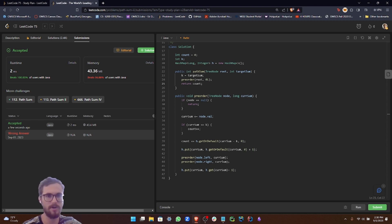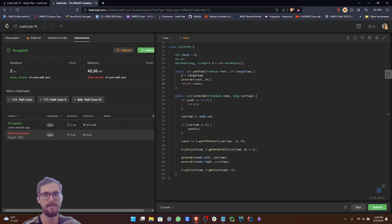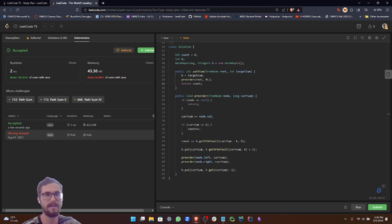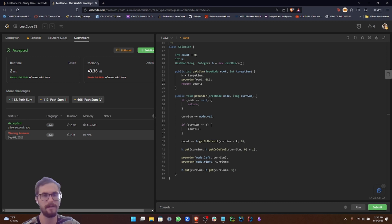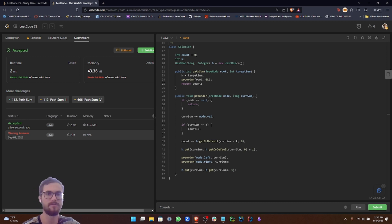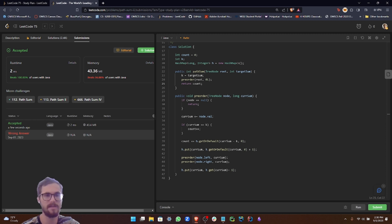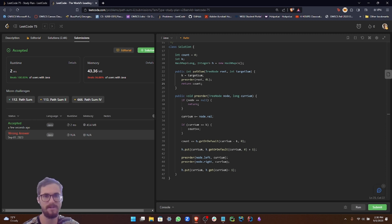Additionally, the recursive nature of our preorder function means that it utilizes the call stack. In the worst case of a skewed tree, basically like a tree that resembles a linked list, it can take up to big O N space. So considering both the hash map and the call stack, our overall space complexity is big O N.